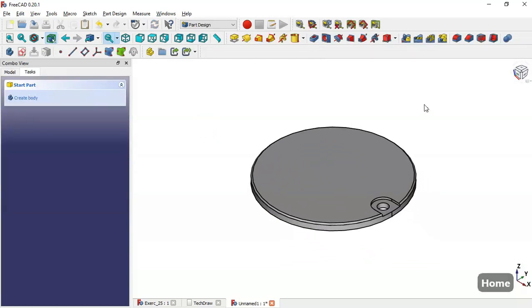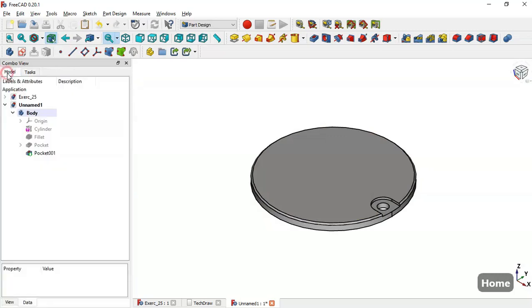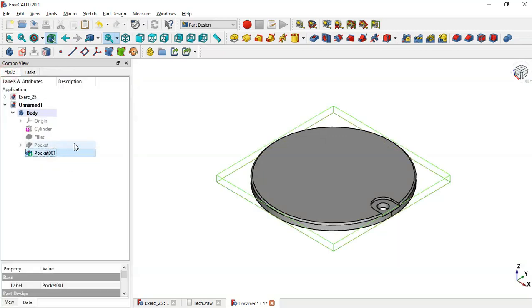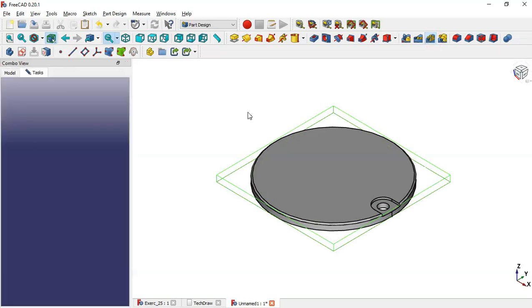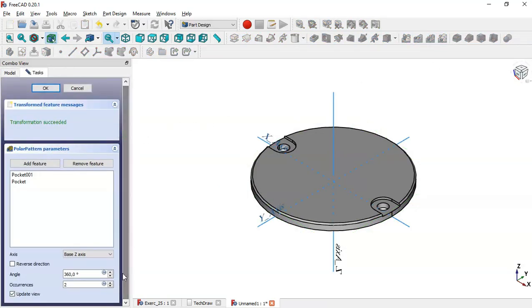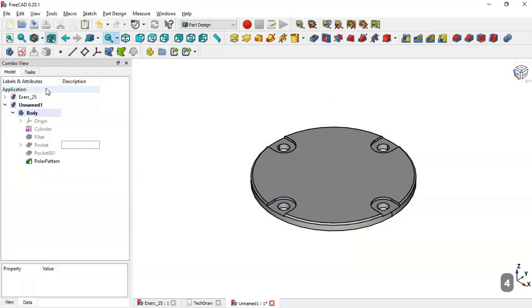Go to the Combo View, select Model, select this pocket and this pocket, and go to the Polar Pattern tool. Change the number of occurrences to 4 and click OK.